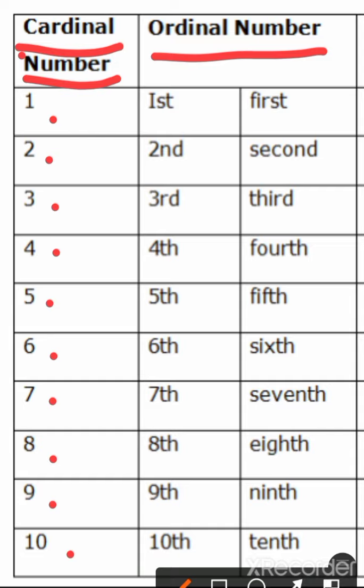As we study in classes, we also say that I am in first class, I am in second class. We don't say I am in one class, two class. We say I am in first class, I am in second class, I am now in third class, right?